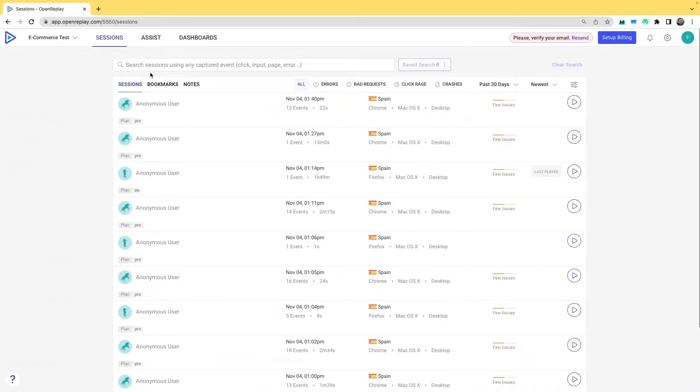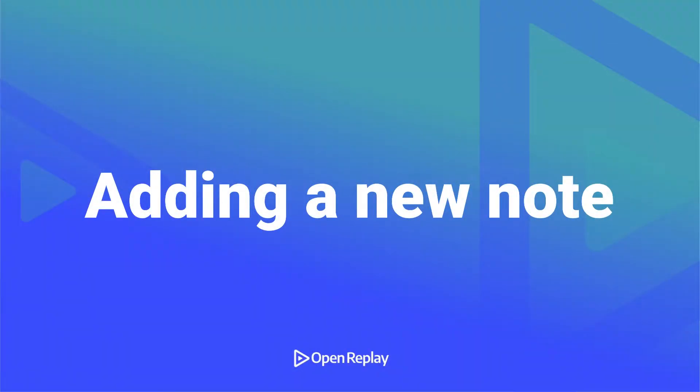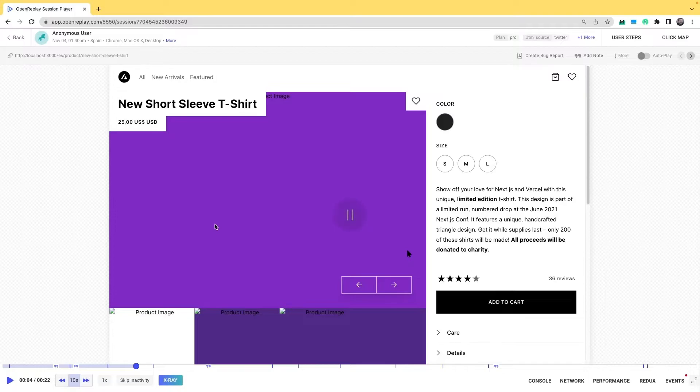All right, to show you the notes, simply go into any session replay that you already have, reproduce it, and then pause it in the moment that you want to leave the note.